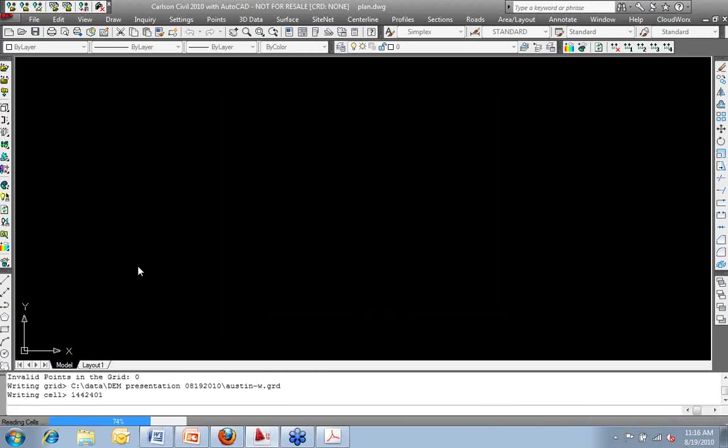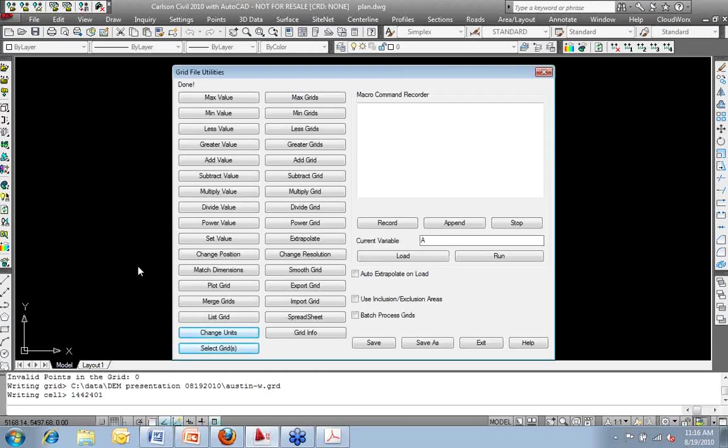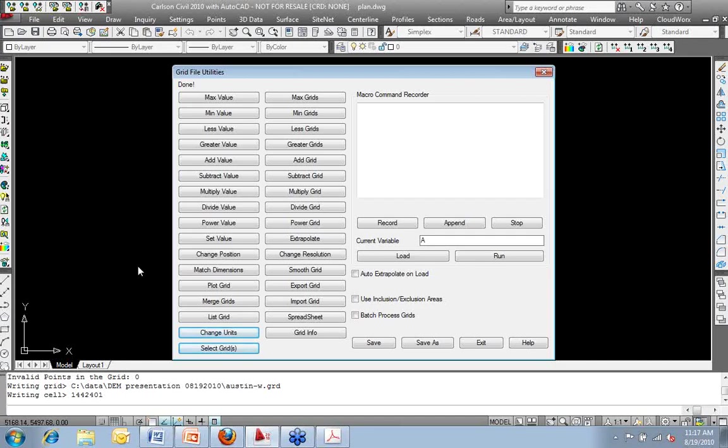And I'll say, okay, and now it's importing that file. So what essentially has just happened is I've converted that DEM model that we downloaded from USGS into a Carlson grid file. Now I have all the benefits of a grid file inside of Carlson. So anything that I would do with a typical GRD file or grid file, I could do.